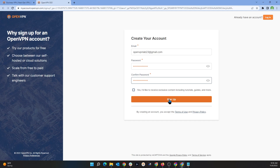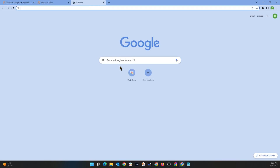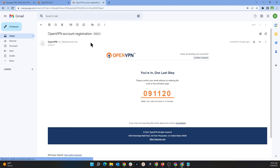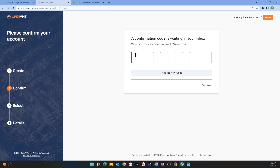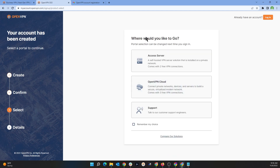Click on 'Sign Up.' A code will be emailed to your inbox, so go ahead and check your email. Grab the registration code, go back to the previous page, and type the code in. Once you confirm the code, you can choose which product you would like to sign up for — either Access Server or OpenVPN Cloud.